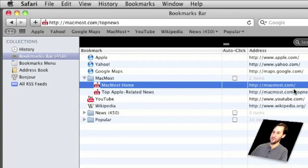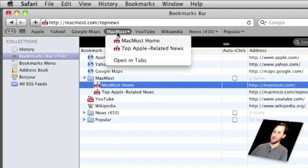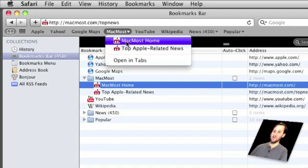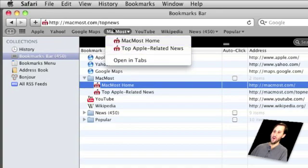I can change the URLs if I want to. And now in the bookmarks bar I've got this MacMost pull down here with two links. So these are the two most commonly visited pages in the site here. I can easily visit both of them but only taking out one slot in the bookmarks bar.